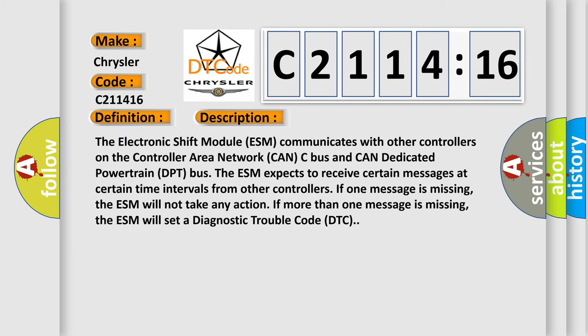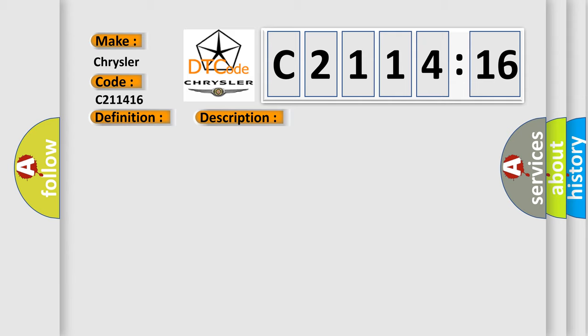And now this is a short description of this DTC code. The electronic shift module ESM communicates with other controllers on the controller area network CANC bus and CAN dedicated powertrain DPT bus. The ESM expects to receive certain messages at certain time intervals from other controllers. If one message is missing, the ESM will not take any action. If more than one message is missing, the ESM will set a diagnostic trouble code DTC.